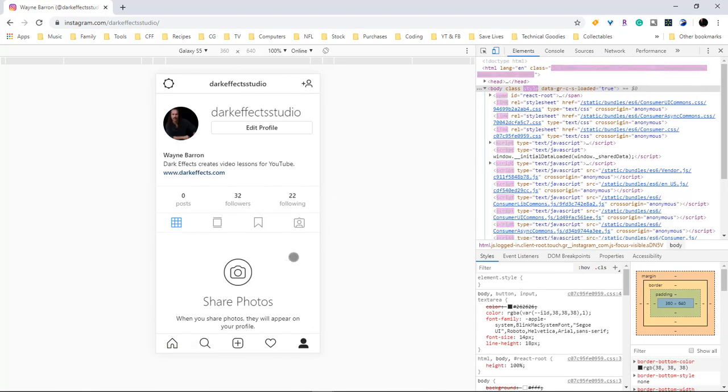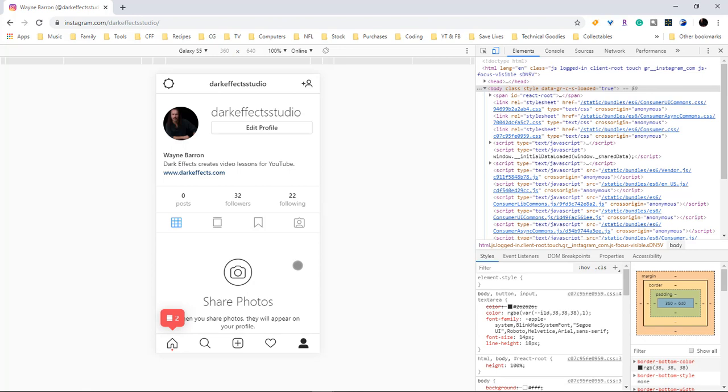And now we're able to upload images to Instagram from within our browser. This is the best way that I found to do it and the quickest way. You have to have Google Chrome. Y'all have a good one now, bye bye.